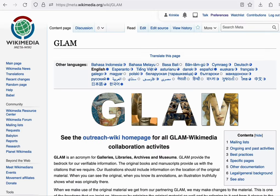There's an acronym that we use in the movement called GLAM, which stands for galleries, libraries, archives, and museums.